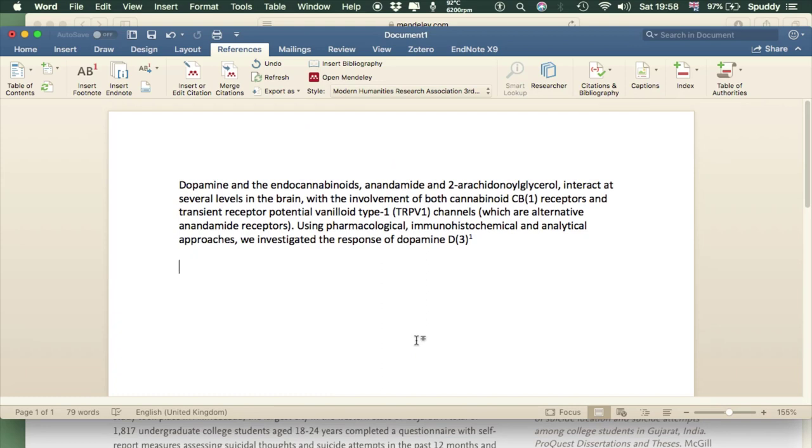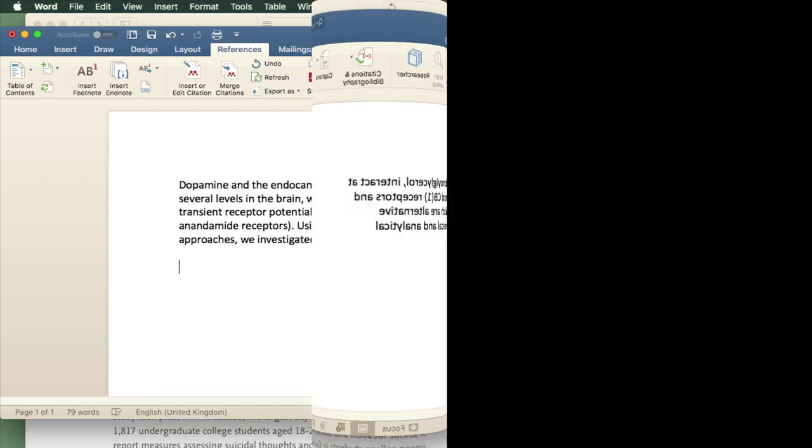That's a quick video tutorial on using Mendeley on the Mac. It's similar to the PC version but should be enough to get you up and running. Thanks for watching.